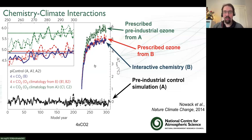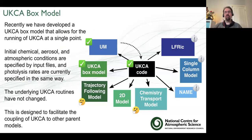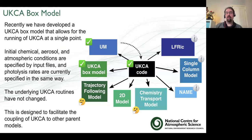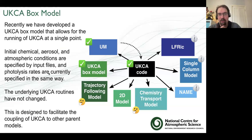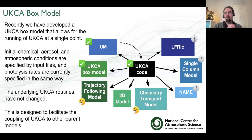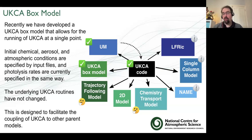Similarly, you want the interactions with the aerosols. The aerosols are incredibly important in terms of climate. We've recently developed a box model that allows you to run the UKCA code at a single point. You specify your initial chemical and aerosol conditions with input files, as well as some atmospheric conditions. You pass in the photolysis rates. The underlying UKCA routines are exactly the same routines run within the unified model, but you can run it in a single box and it's very quick to run.